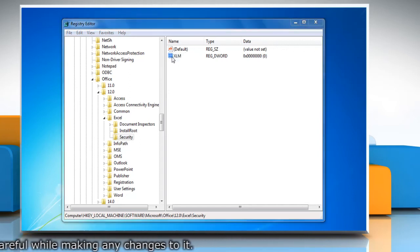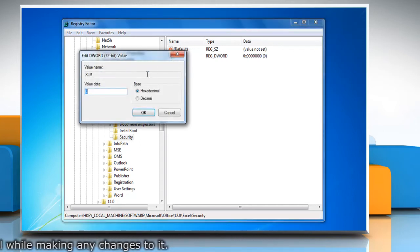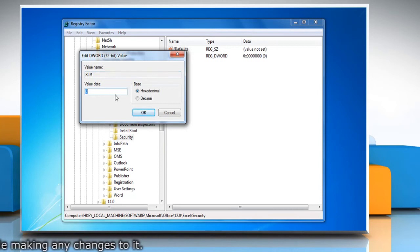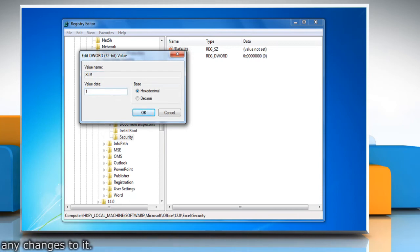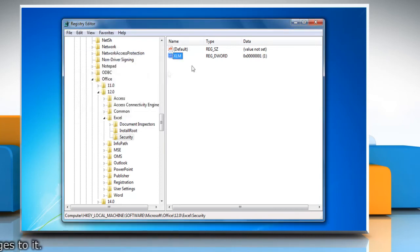In the right pane, double-click XLM. In the Value Data box, type 1 and then click OK.